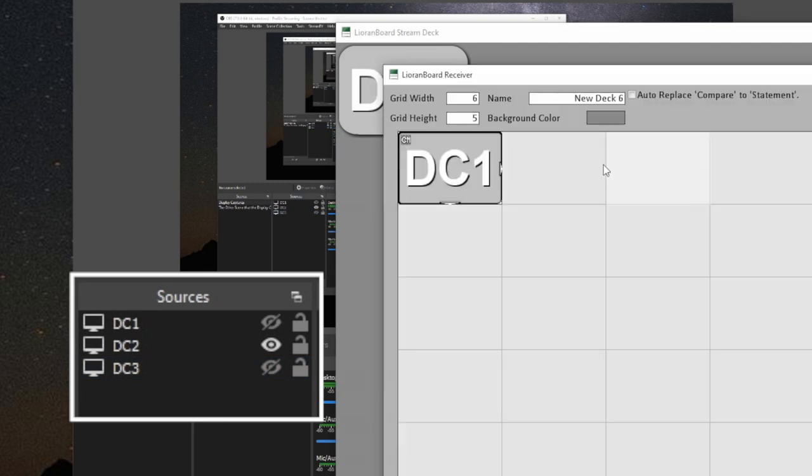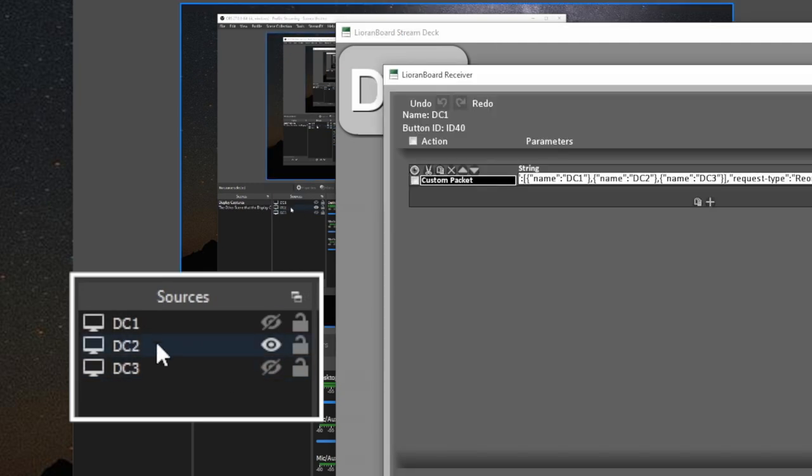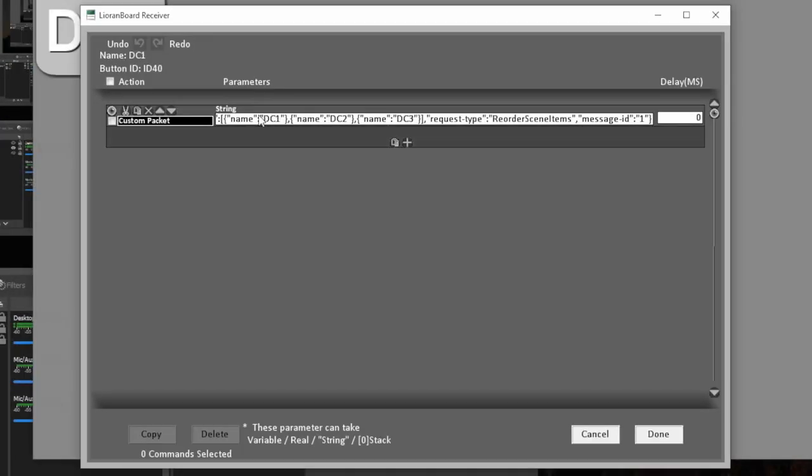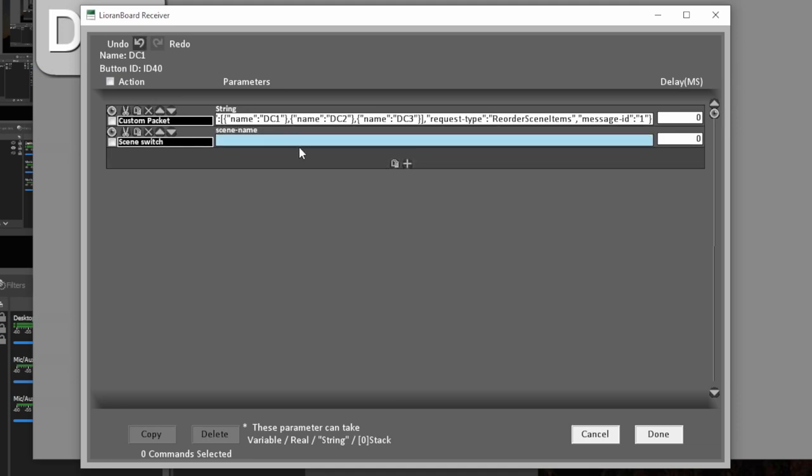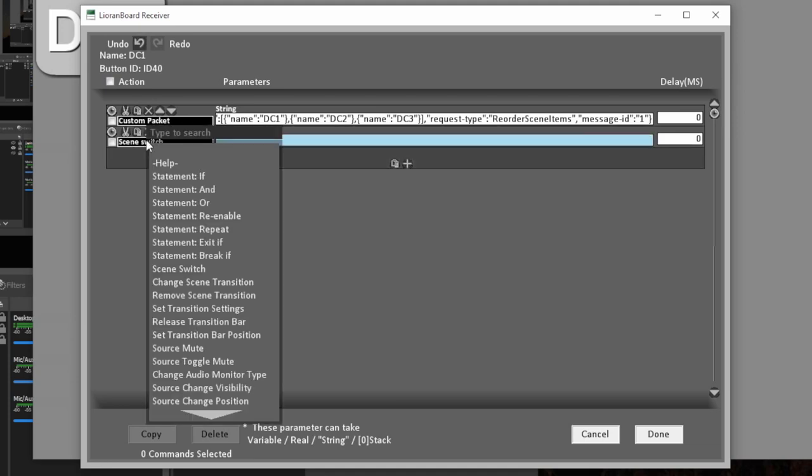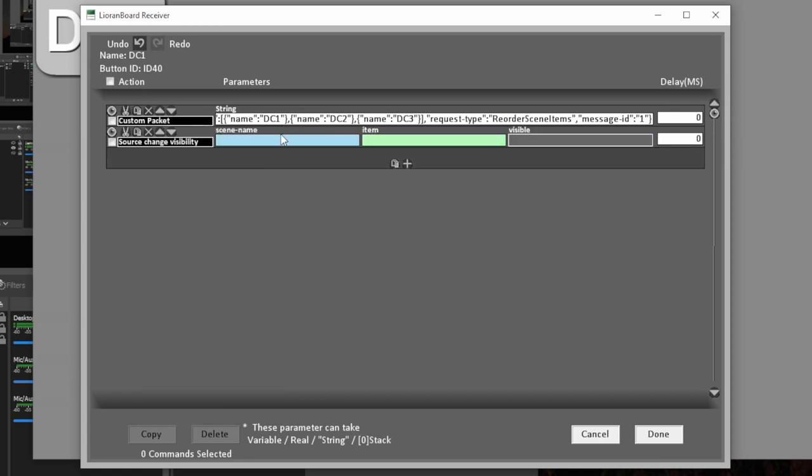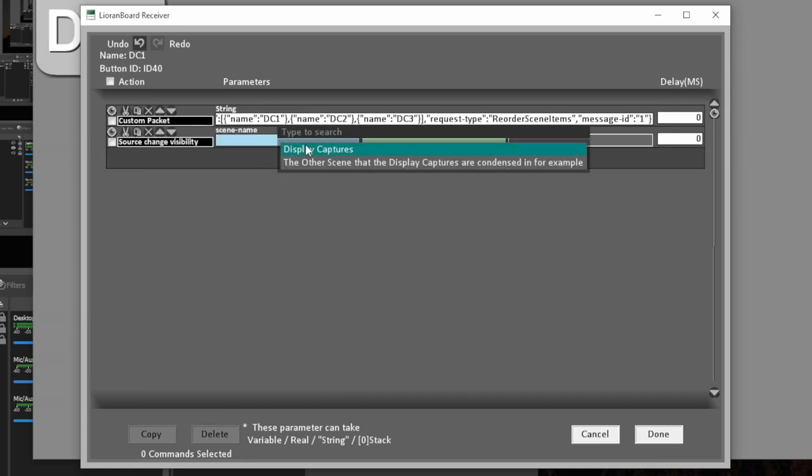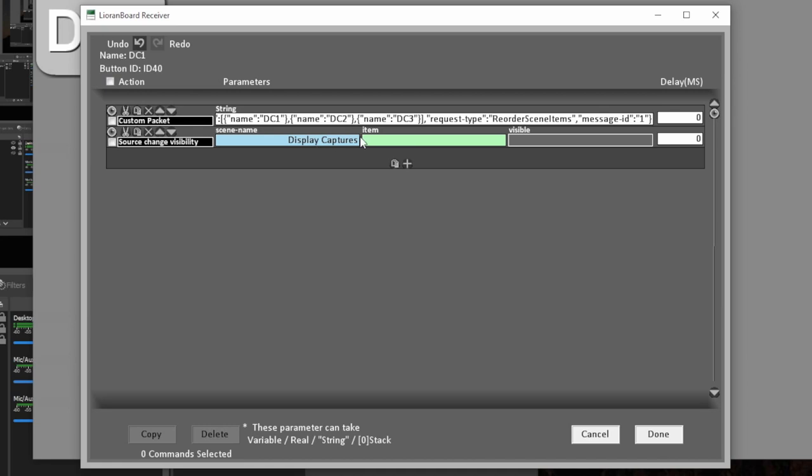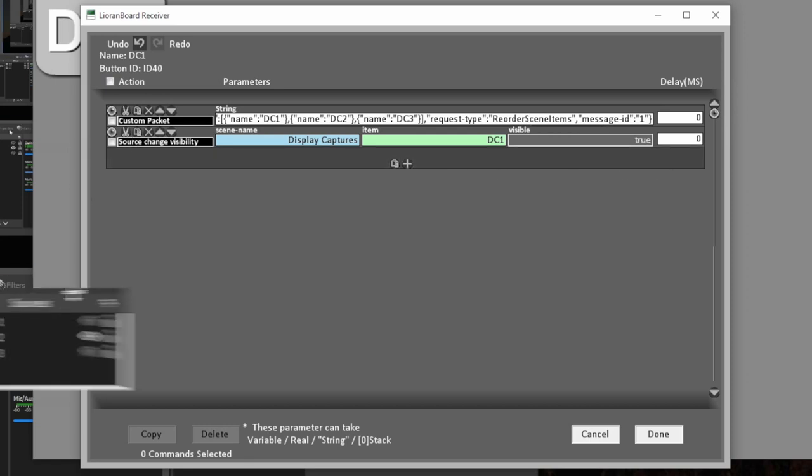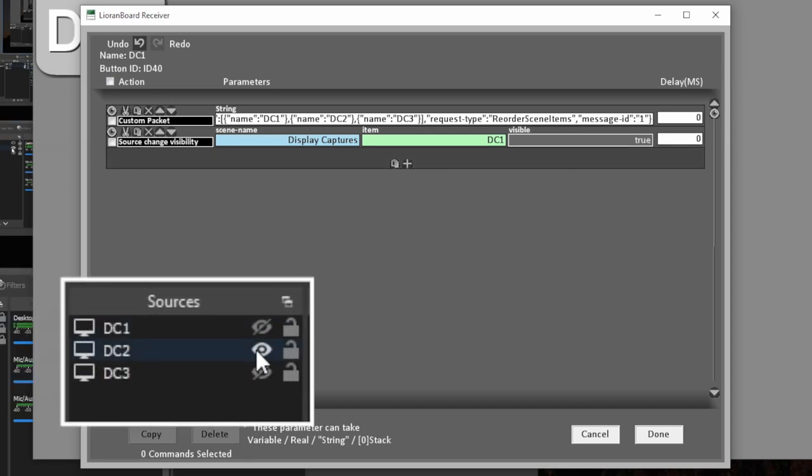Now let's make some more commands here. Now we notice it only moves them, but it doesn't really do anything else. So what we need to do if we're going to put the display capture one on top, is we need to add some source visibility. So we're going to make a new command and then just type source. And you'll just see it right here. Source change visibility. We're going to click on the scene name display captures, and then we're going to click on DC one and invisible. We want it to be true so that it turns on.